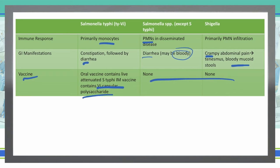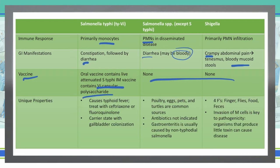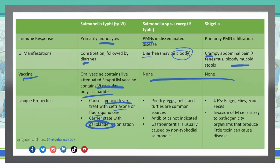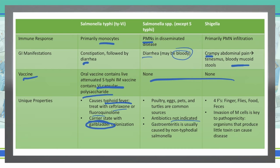Some unique properties: Salmonella typhi causes typhoid fever, treated with ceftriaxone or a fluoroquinolone. It can colonize the gallbladder in carrier patients, and since it only has a human reservoir, it can excrete out in feces and potentially infect others through contaminated surfaces. The other Salmonella species are found most commonly in poultry, eggs, pets, and turtles. There is no indication for antibiotic use to treat non-typhi Salmonella — these are usually self-limited, resolving within 24 to 48 hours.